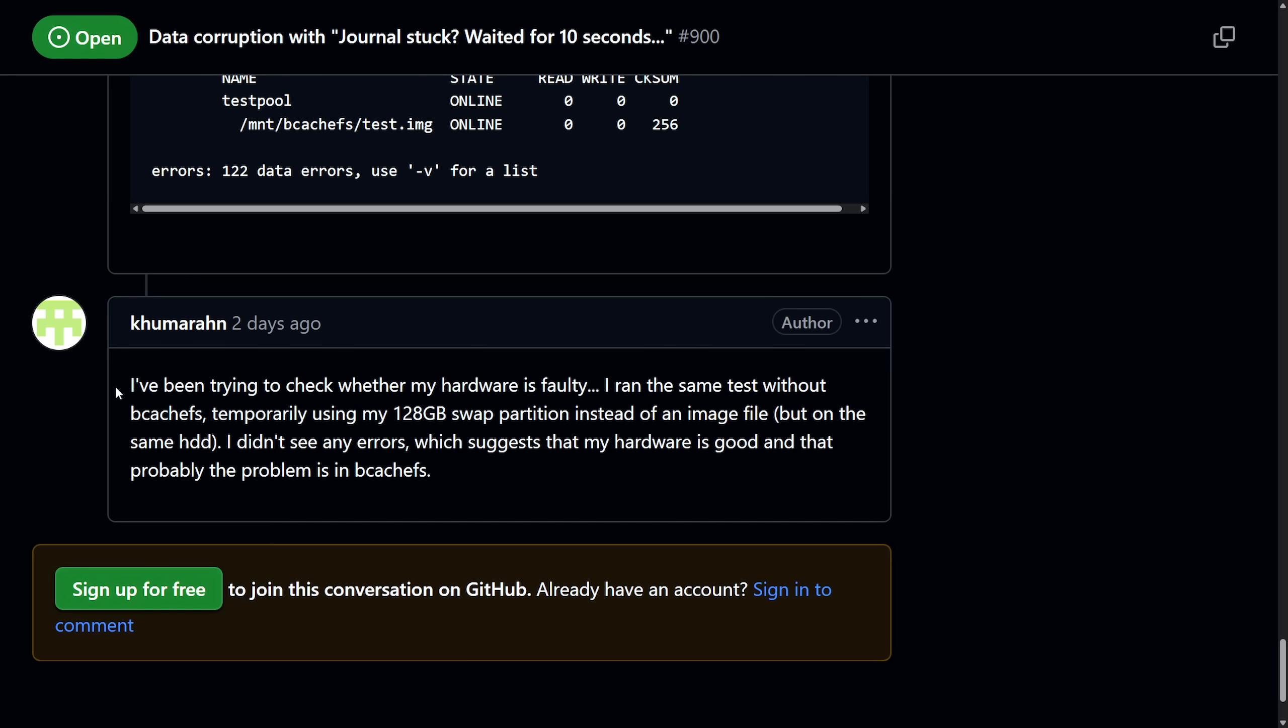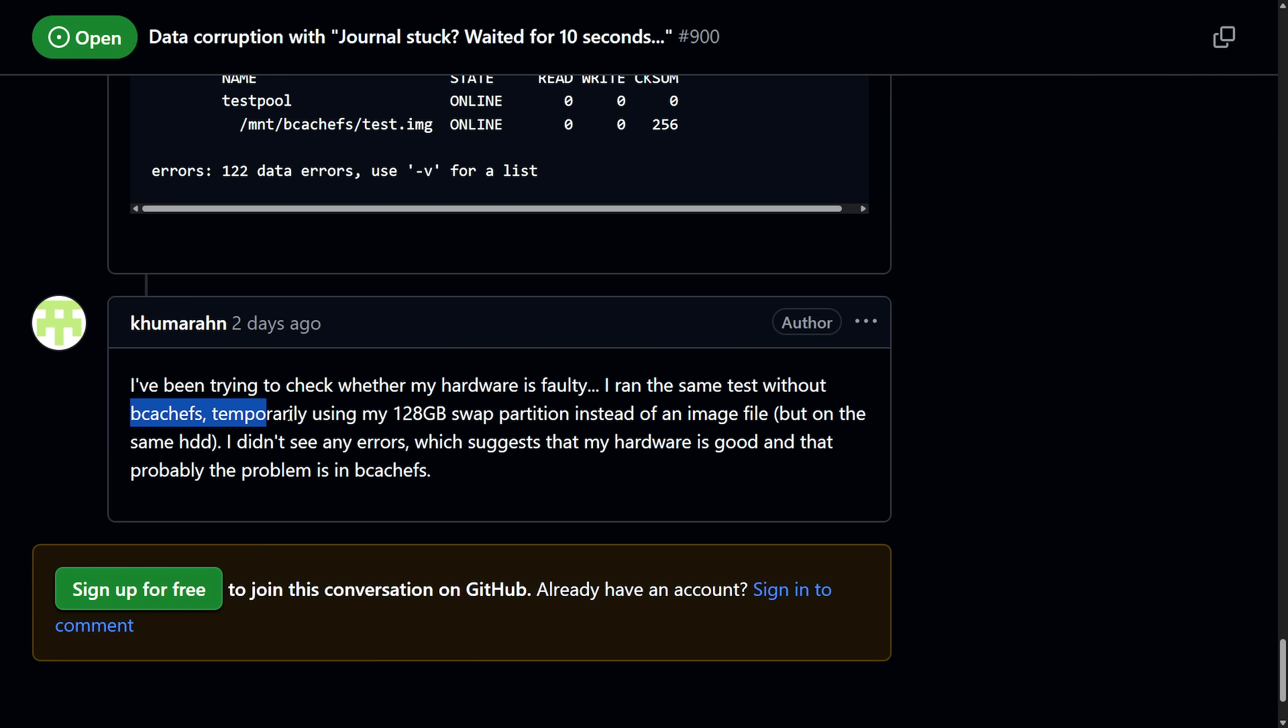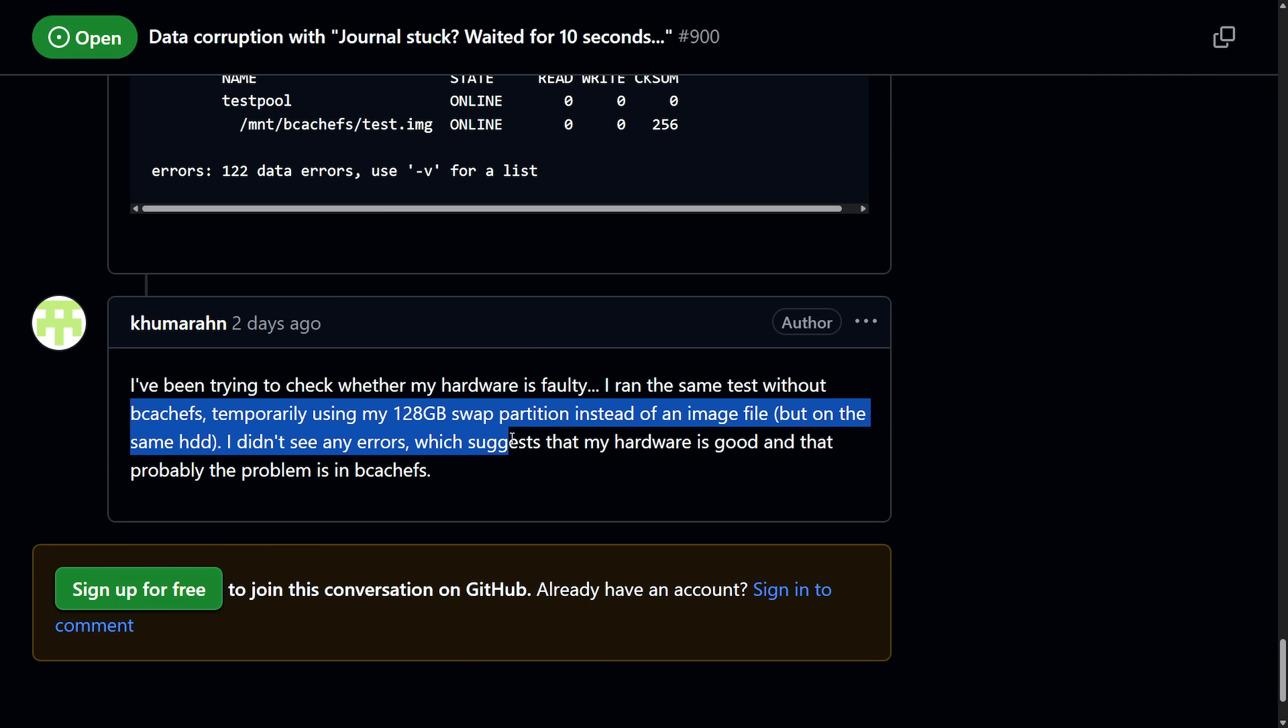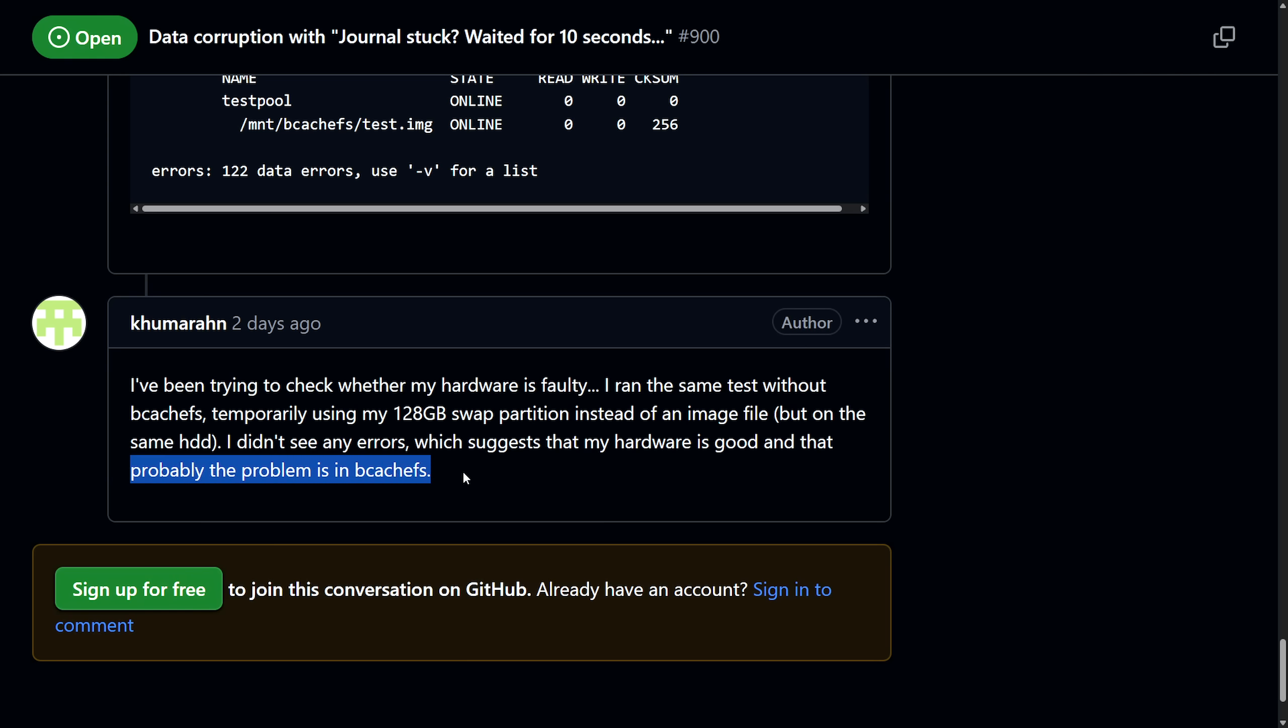Let's read more into this. The last message here in this chain of messages on the repo, in the bug reports section, the user says "I've been trying to check whether my hardware is faulty. I ran the same test without BcacheFS, temporarily using my 128 gigabyte swap partition instead of an image file but on the same HDD. I didn't see any errors, which suggests my hardware is good and that it's probably a problem in BcacheFS." It's great to see people like Kamurahan reporting issues like this because they help push projects in the right direction. The maintainer response here could have been better - Kent isn't really known for their back and forth but more for their amazing development skills. But people like this are the early warning systems and field testers that help software evolve from experimental to production ready or stable.